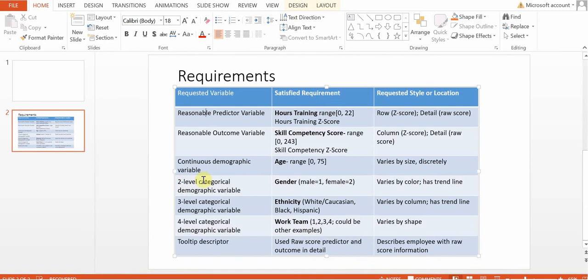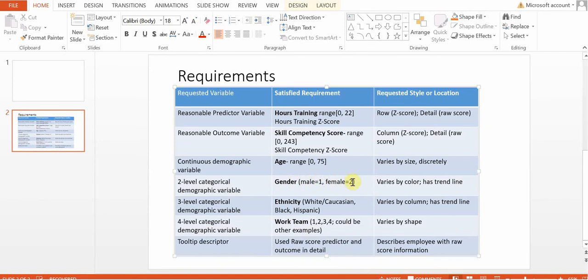And then we were asked to have three different levels of categorical demographic variables. So we have one with two levels, one with three and one with four. For the two-level demographic variable, we're using gender. Male is one and female is two. For those, they'll vary by color. So male will be one color and female will be another.